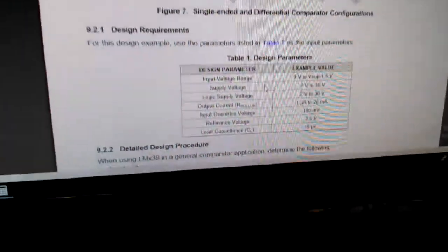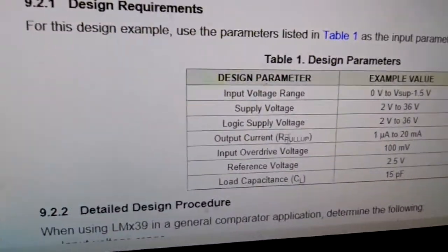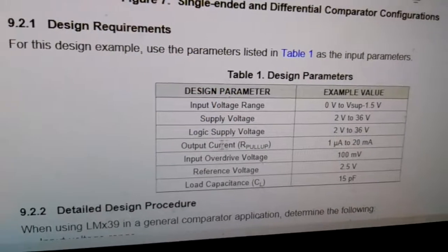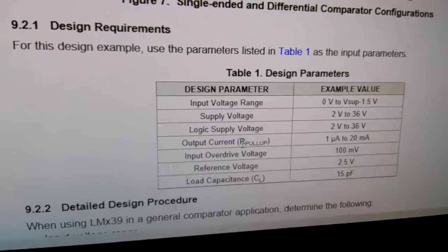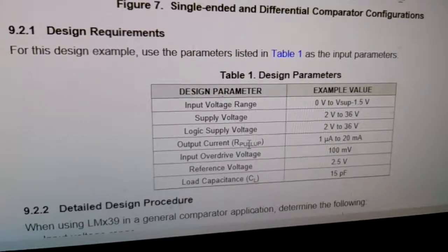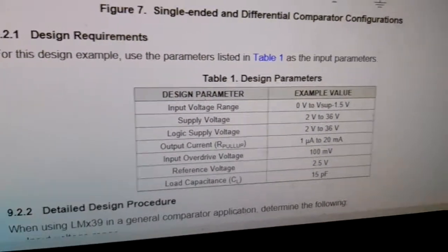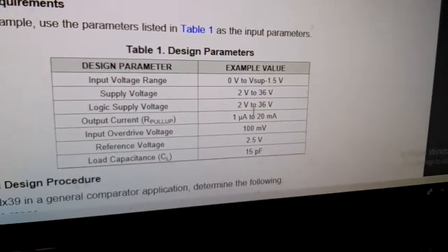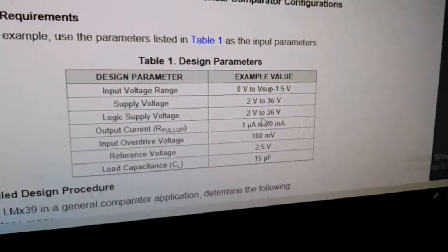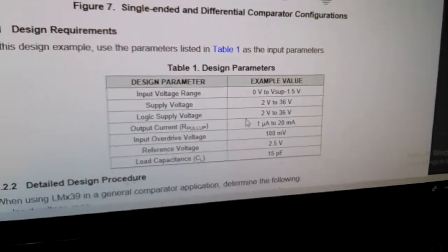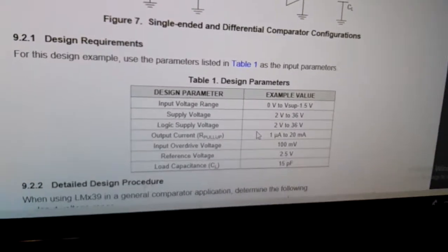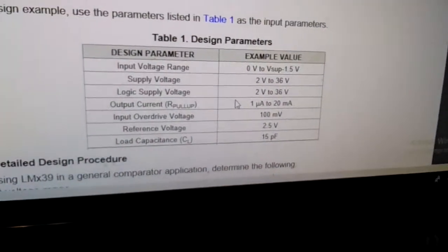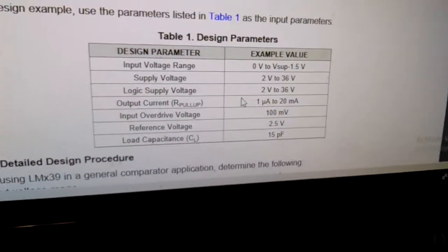So it says right here the output current of the pull-up resistor must be within this range. You want to know what range that is and pick a pull-up resistor that's within the correct range.